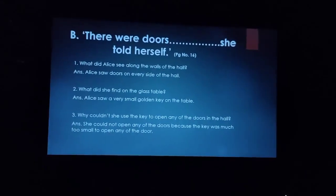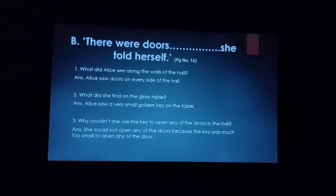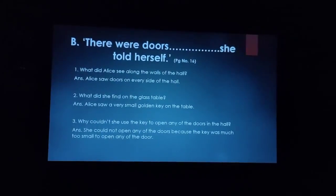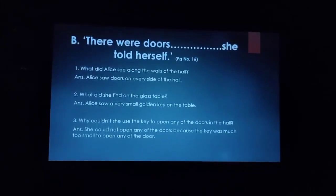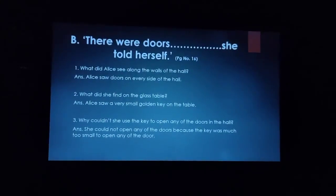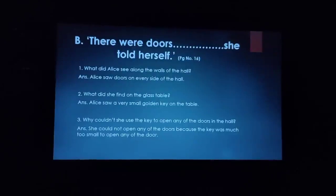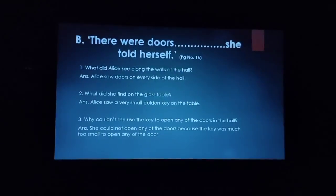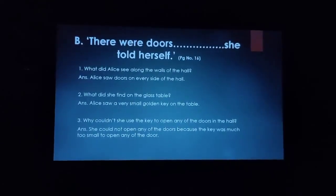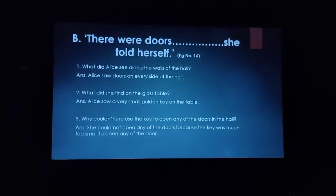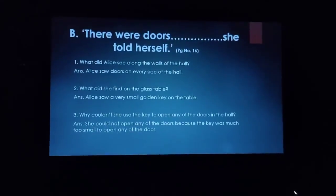The third question is: why couldn't she use the key to open any of the doors in the hall? Basically the key was very small, that is why she could not open any of the doors. So the answer will be: she could not open any of the doors because the key was too small to open any of the doors.